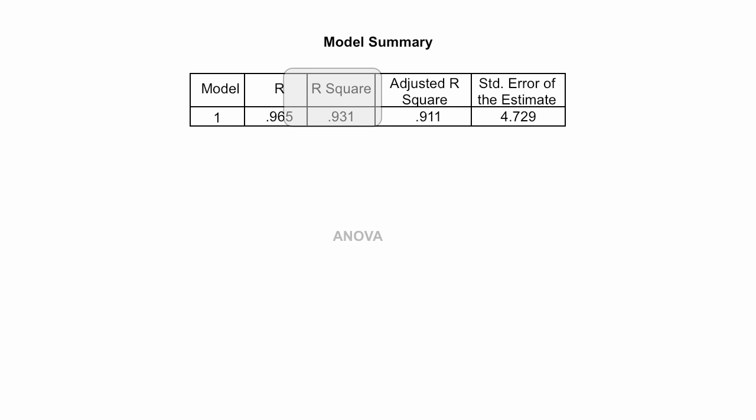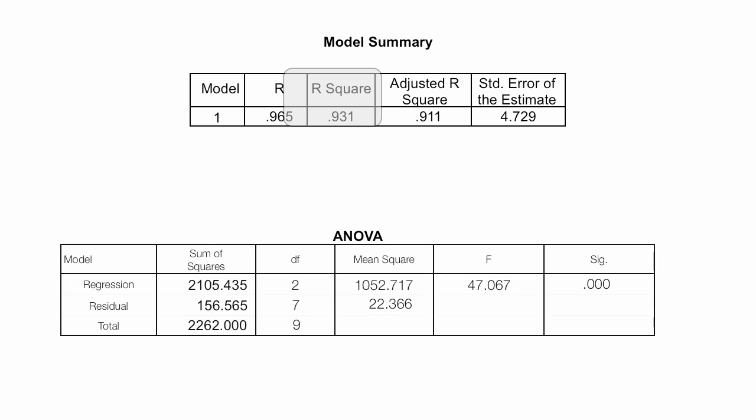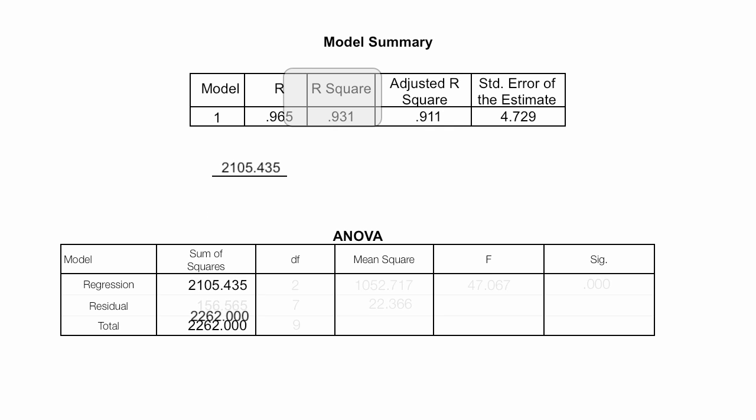The actual R-squared can be derived from the ANOVA table, which I discussed in the previous video. So I take my regression sum of squares, divided by my total sum of squares, and lo and behold, this equals 0.931, which is R-squared.